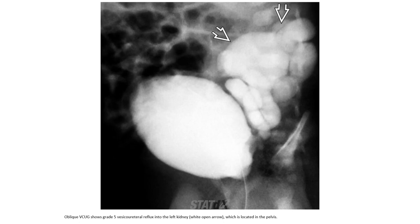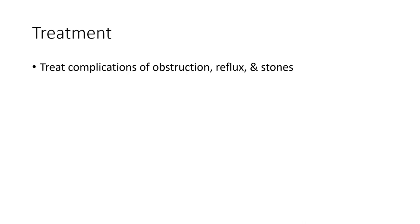Oblique VCUG shows grade reflux into the lower moiety collecting system, which is located in the pelvis. Treat complications of obstruction, reflux, and stones. Thank you.